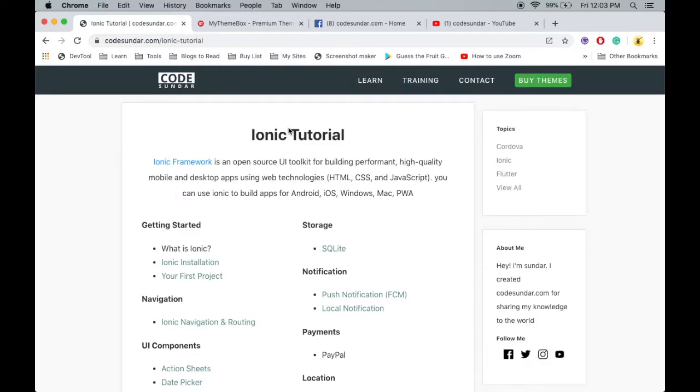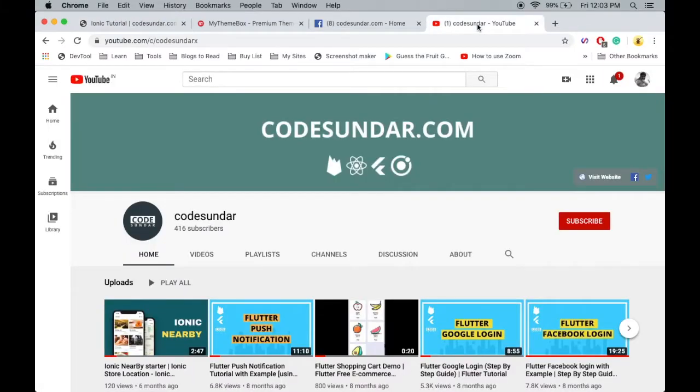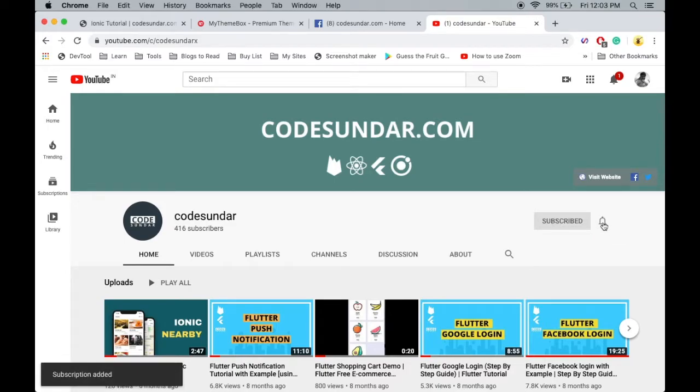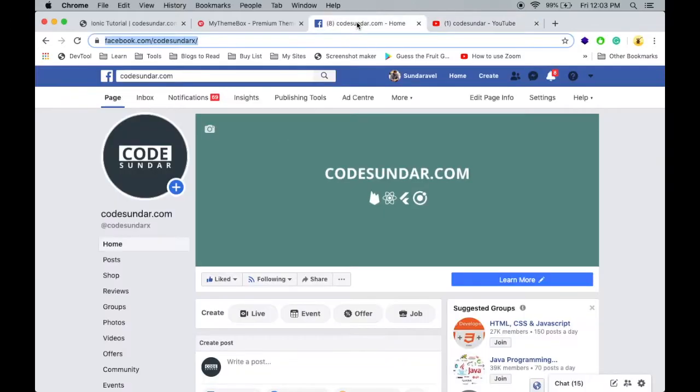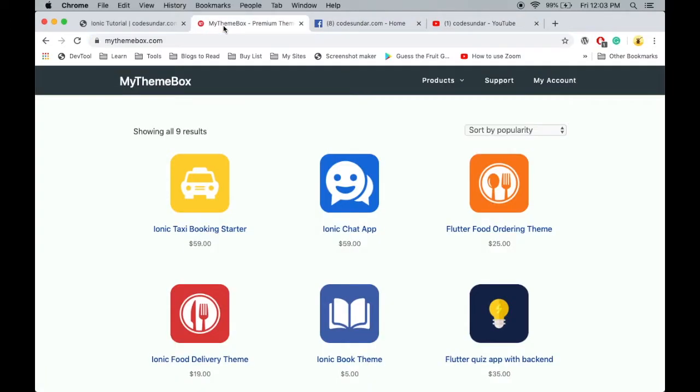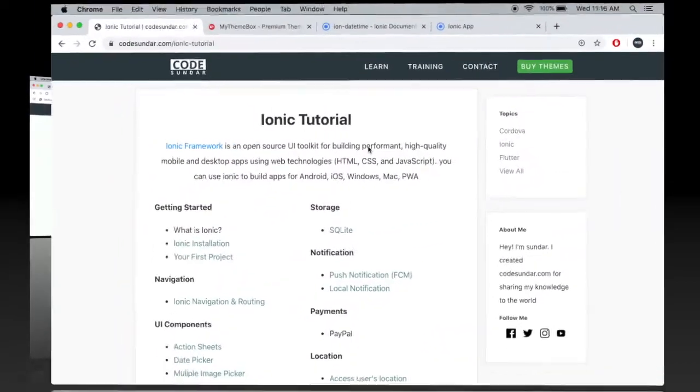Hello everyone, welcome to CodeSundar.com. If you're new to my channel, you can subscribe and hit the bell icon to get instant notifications. You can also follow me on Facebook, links in the description. This video is sponsored by MyThemeBox.com.